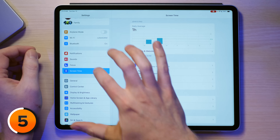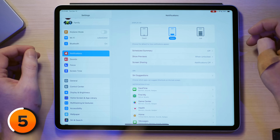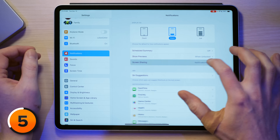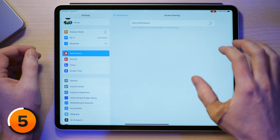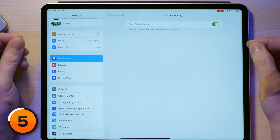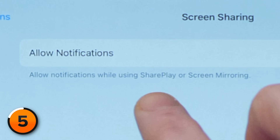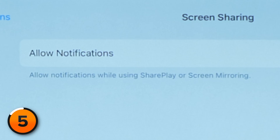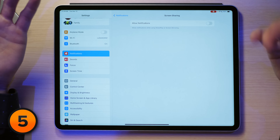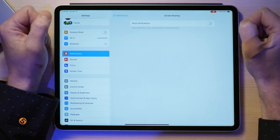Let's head to the Settings app and tap on Notifications. Next, tap Screen Sharing. I'll turn it on just to show you what it looks like — "Allow notifications while using SharePlay or screen mirroring." To save yourself from potential embarrassment, or having to explain why you're getting notifications from Hot Cheese Deals Weekly, just flip the switch to turn it off.